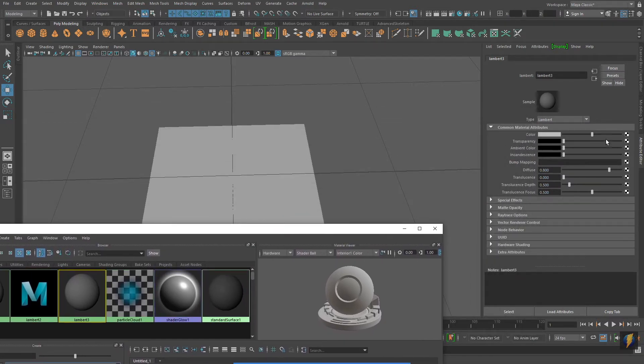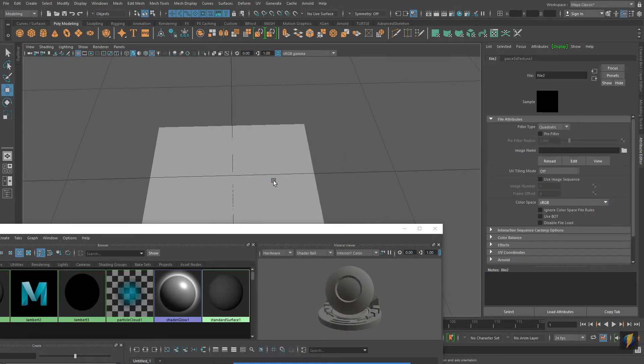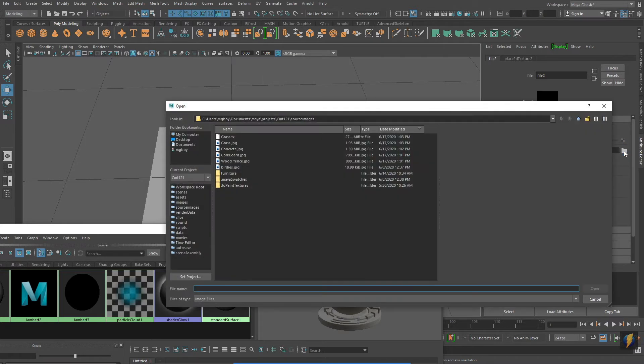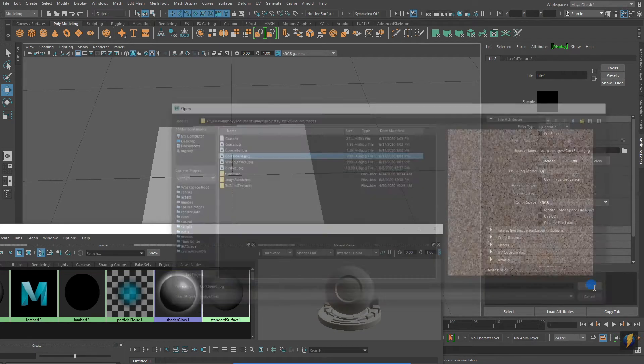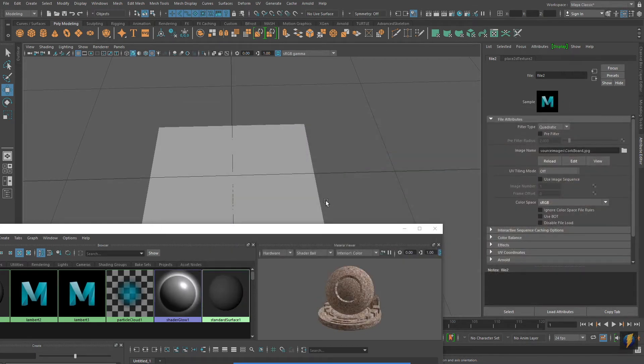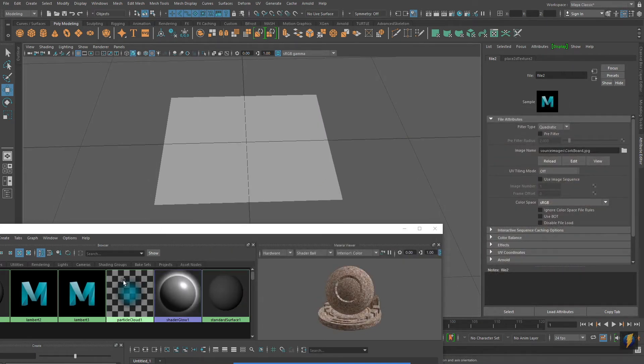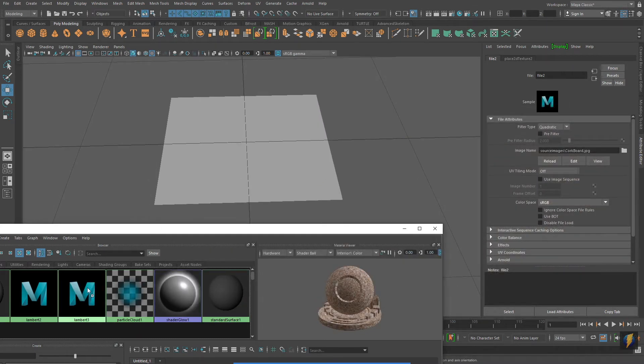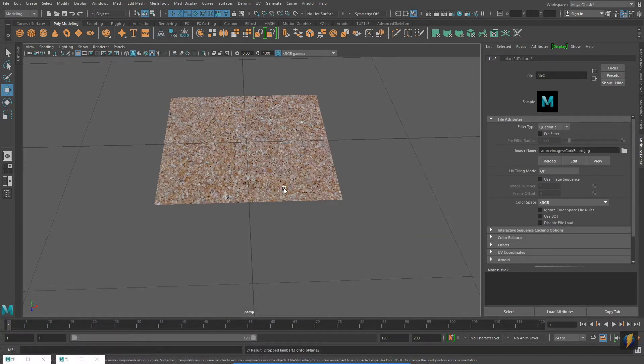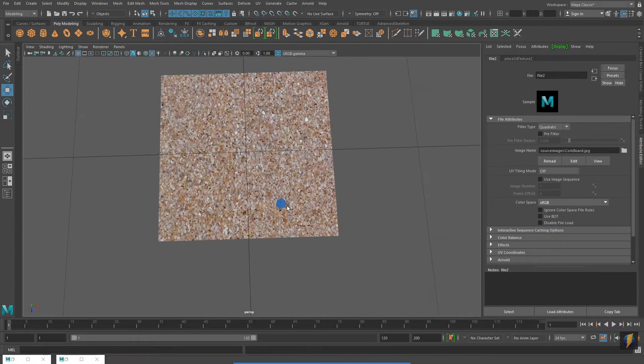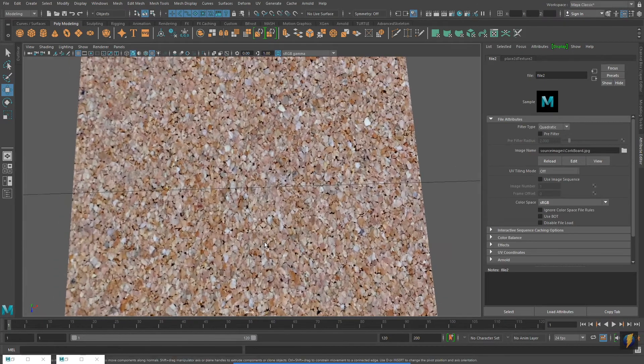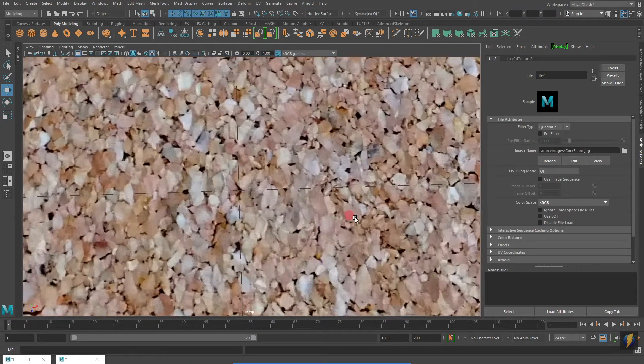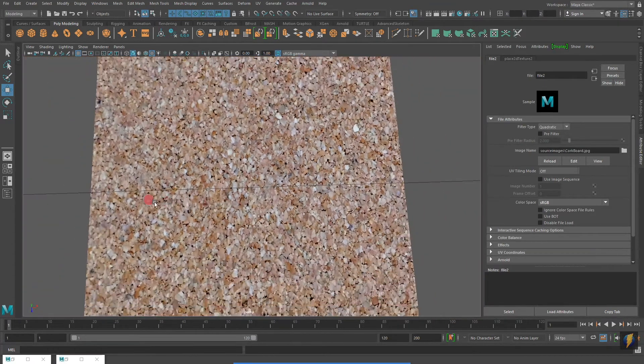Click on the checkerboard to the right of the color field. Select File. Click on the folder and navigate to where your texture is on your computer. And then apply it. I'll now middle mouse drag the material onto my polygon plane. And once again, if we zoom in, you'll see that this texture has some really nice detail as well.